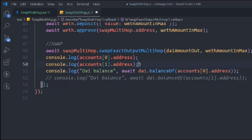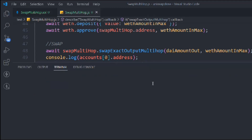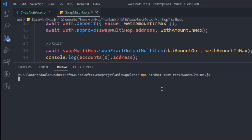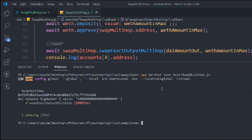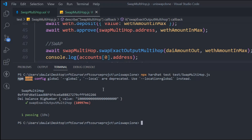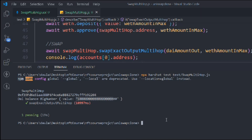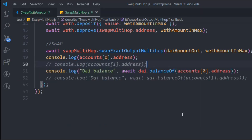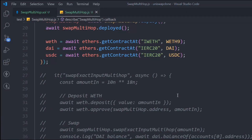Uncomment this one, run the test, and boom — it's working fine. Our multi-hop is also working — we got the amount of DAI back. This is very important because you have to know that whatever function you've written is actually working, because when we add liquidity and do swaps, these tests are going to help you a lot.